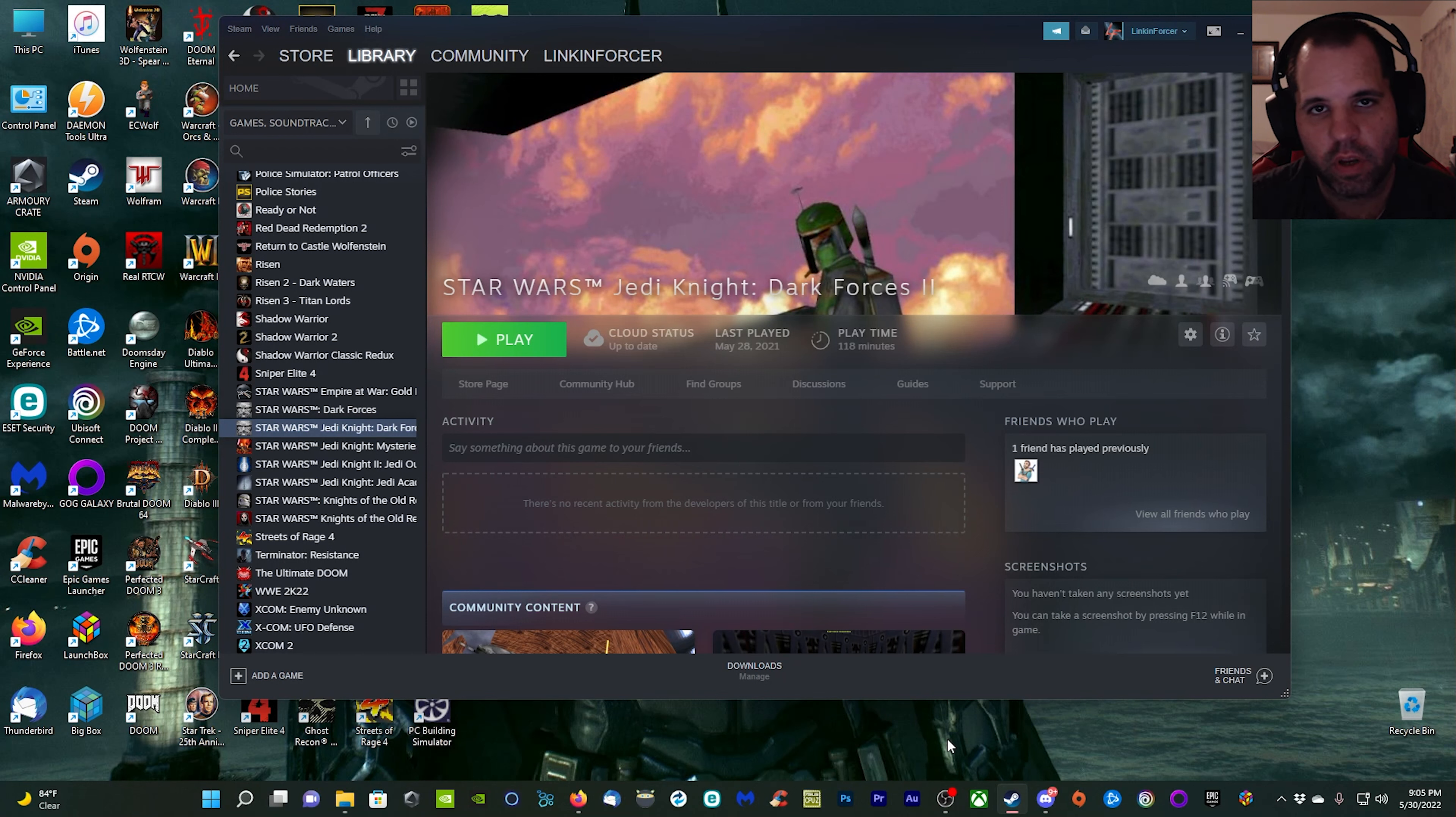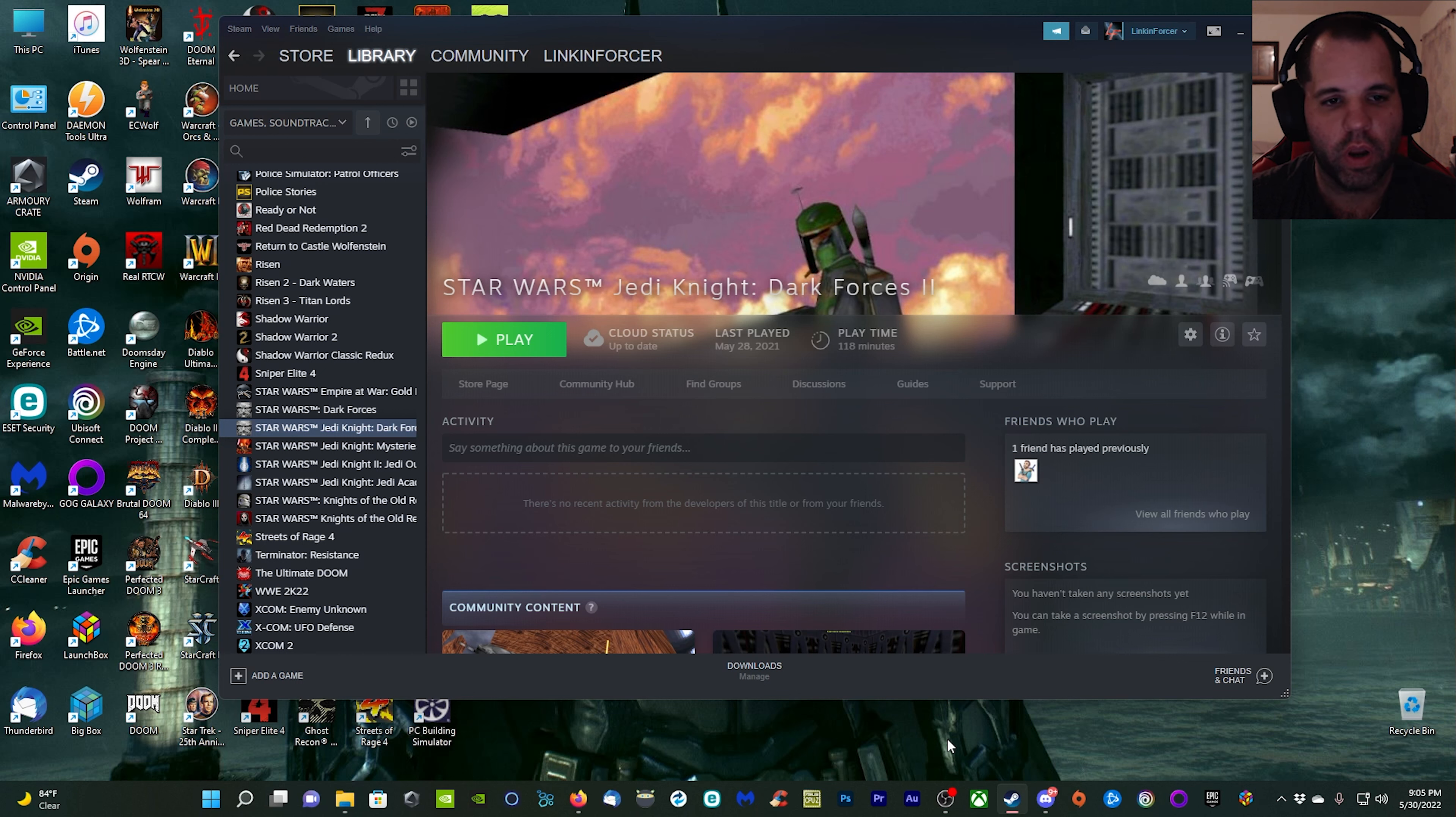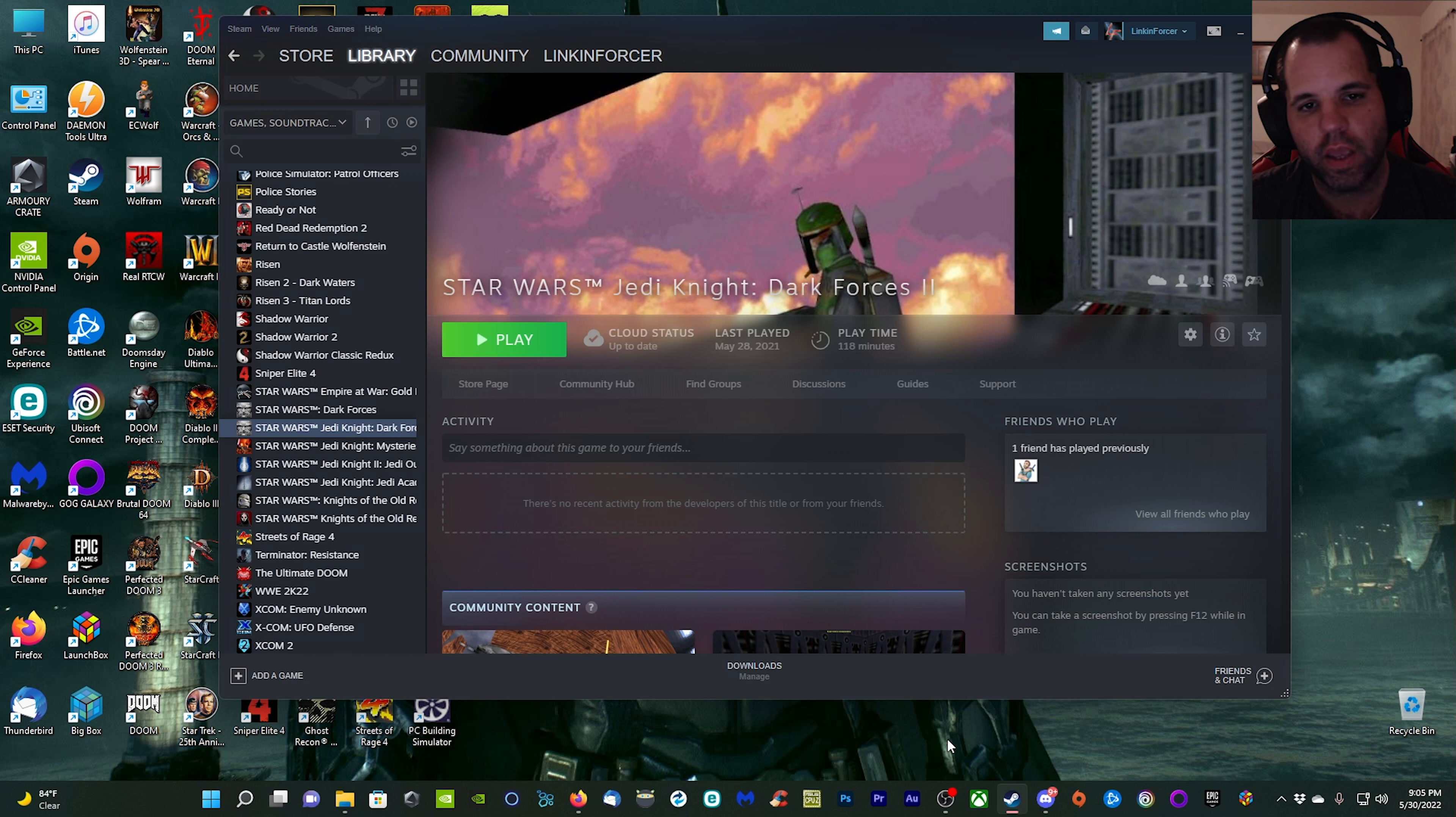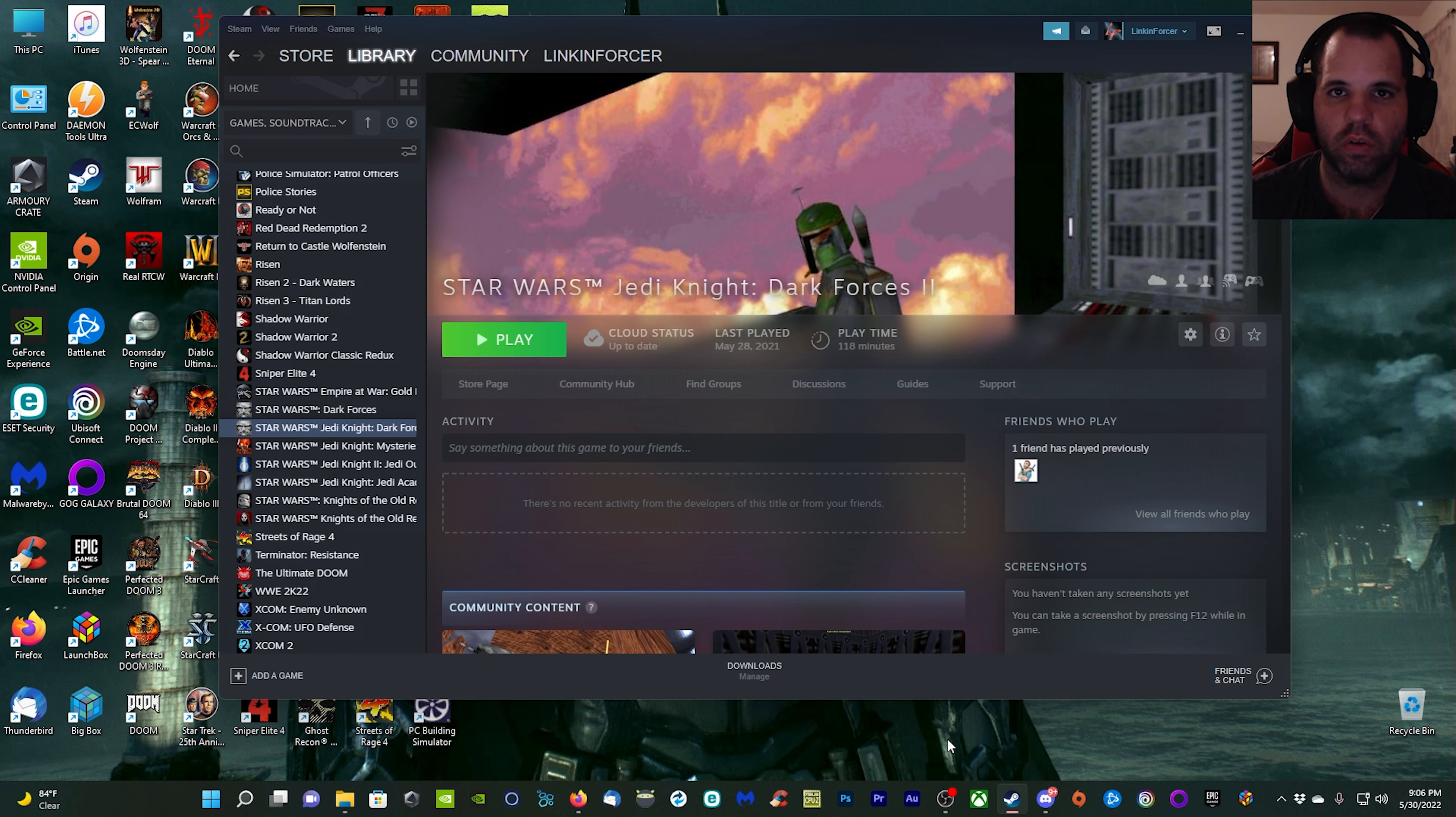Hey guys, welcome back to the channel. I'm your host Lincoln Forster, and today we're going over how to mod Star Wars Jedi Knight Dark Forces II. I've done a video on this already a few years ago, but there's an easier way to get those mods installed which we'll be going over. We're also going to implement ReShade and a ray tracing global illumination shader by Pascal Glitcher.